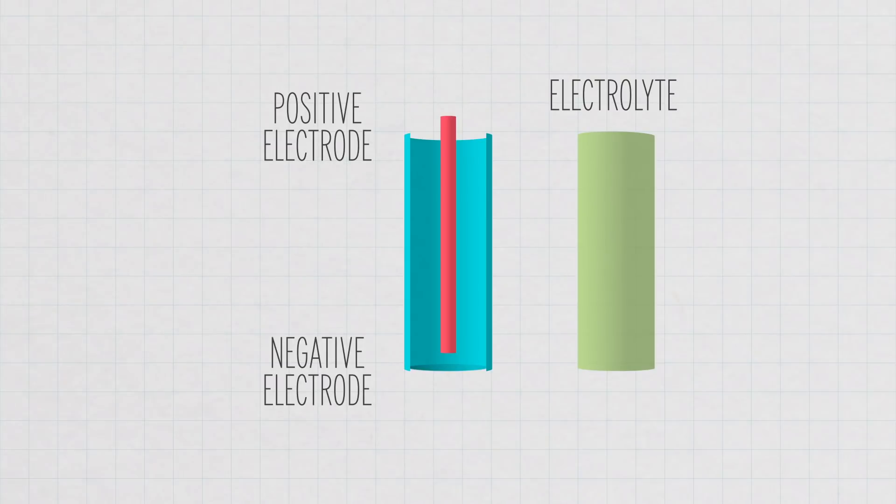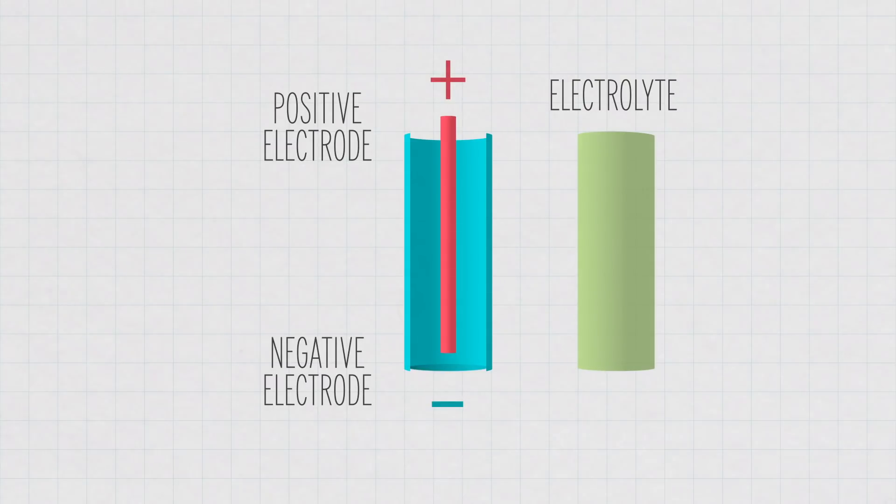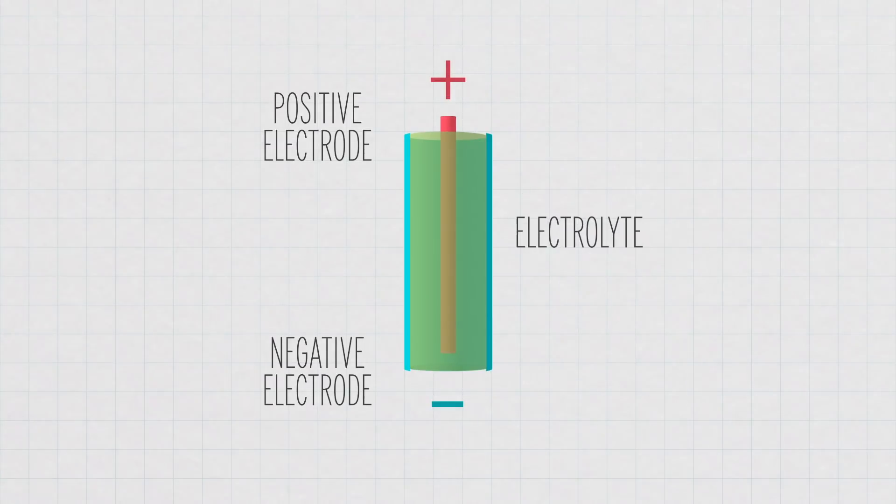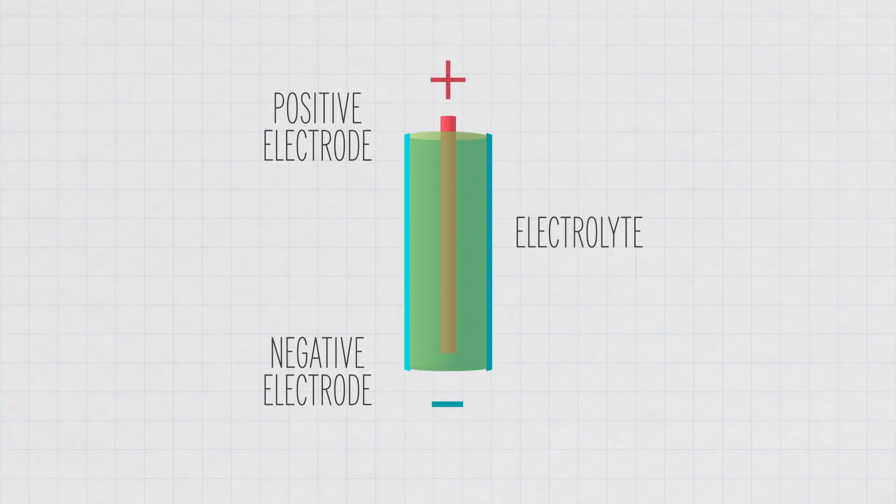The positive and negative electrodes are the two terminals of the battery. The electrolyte is a chemical that allows ions to move between the electrodes, but prevents the flow of electrons.